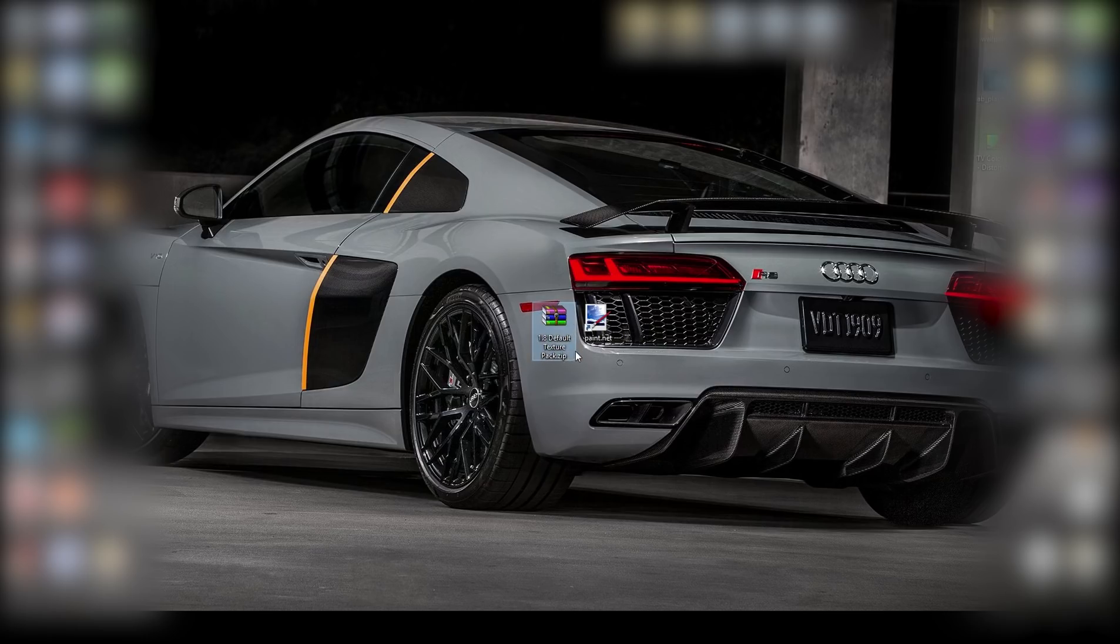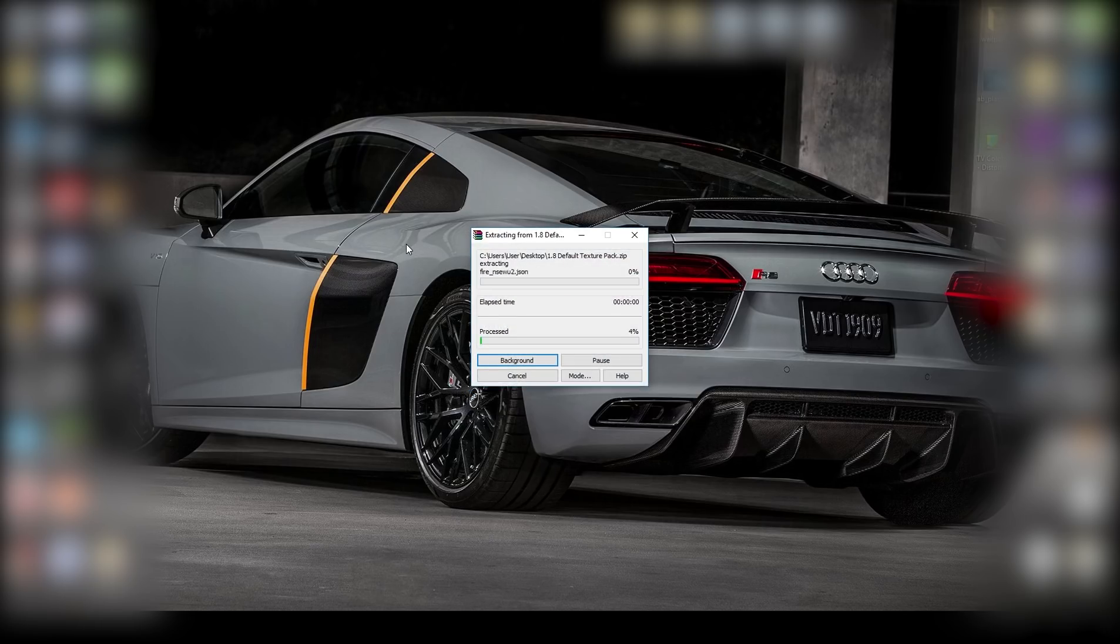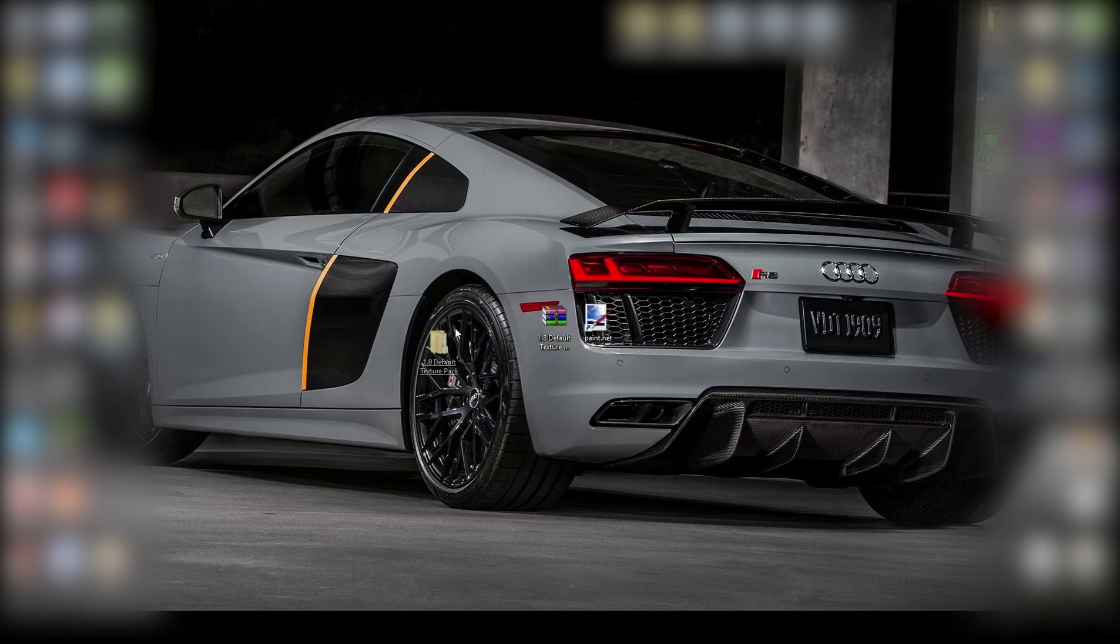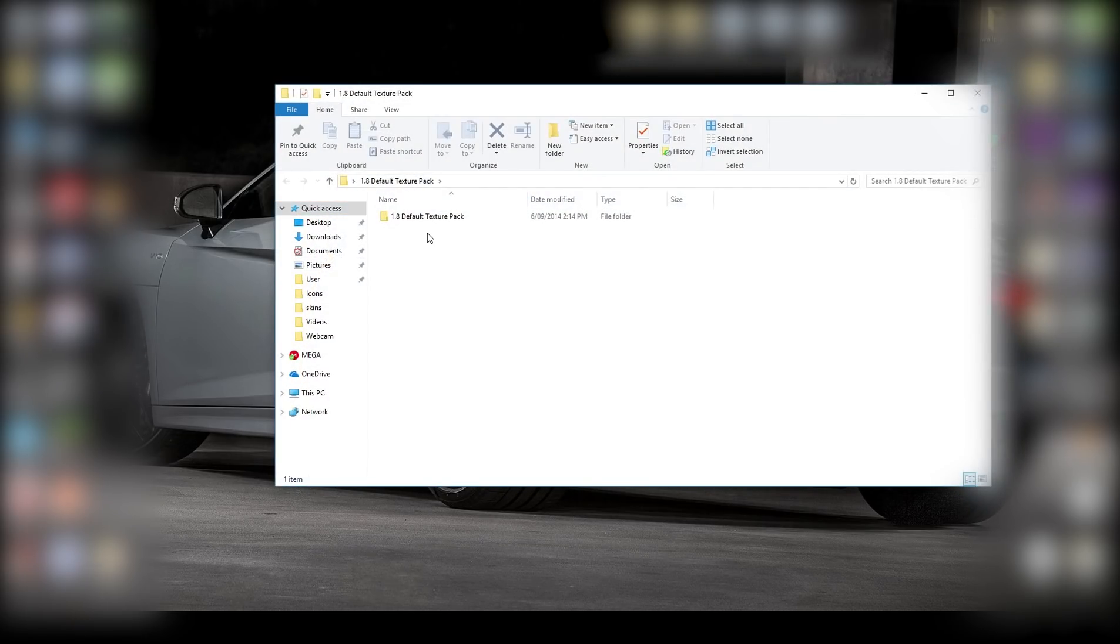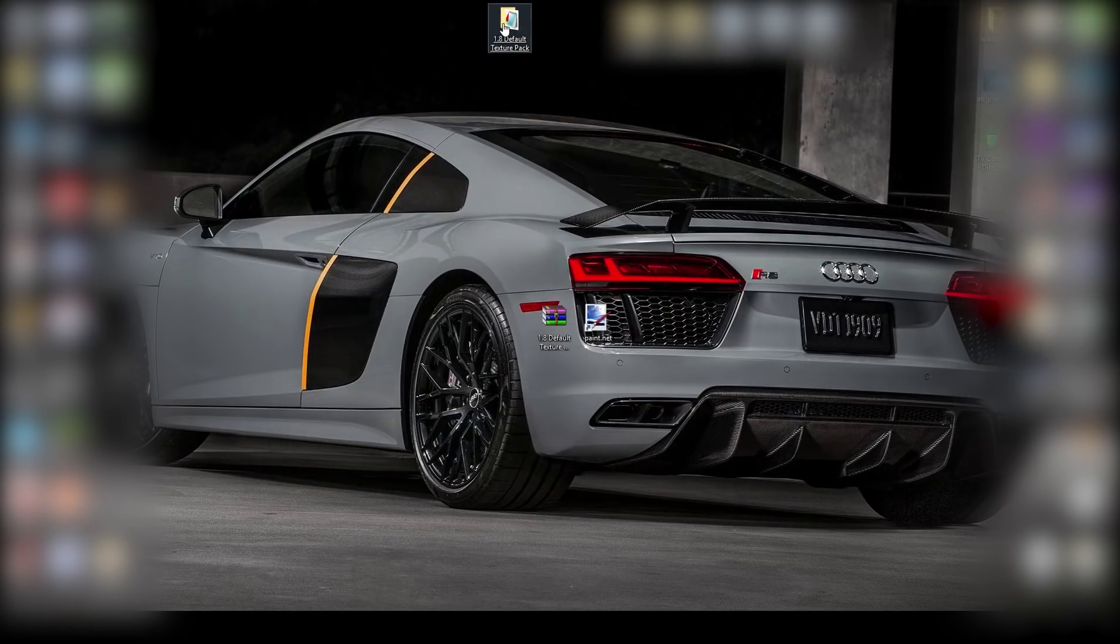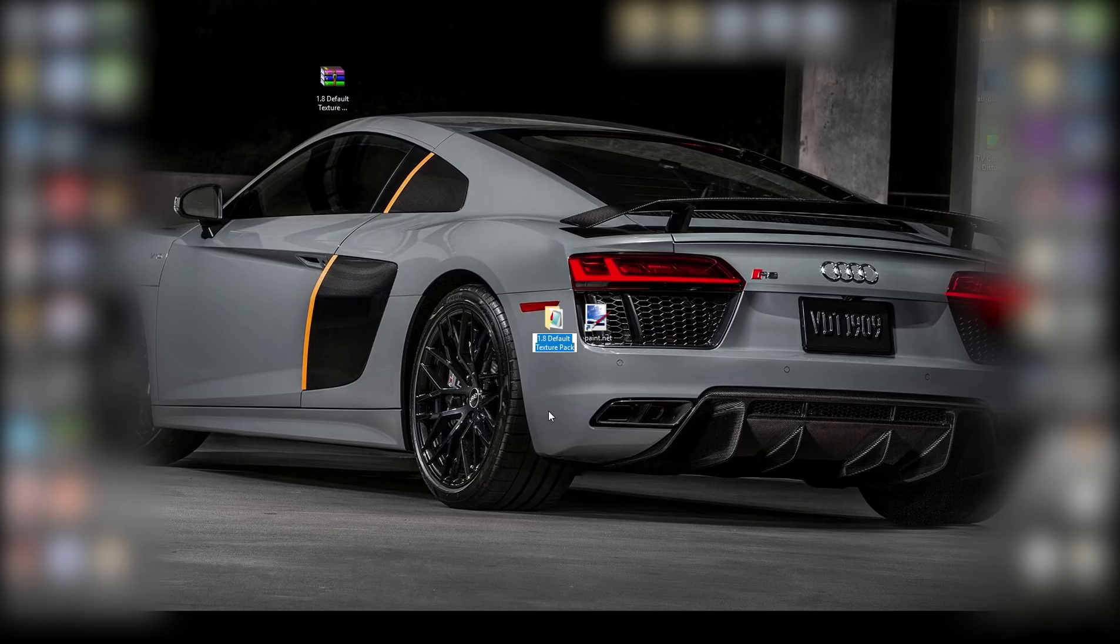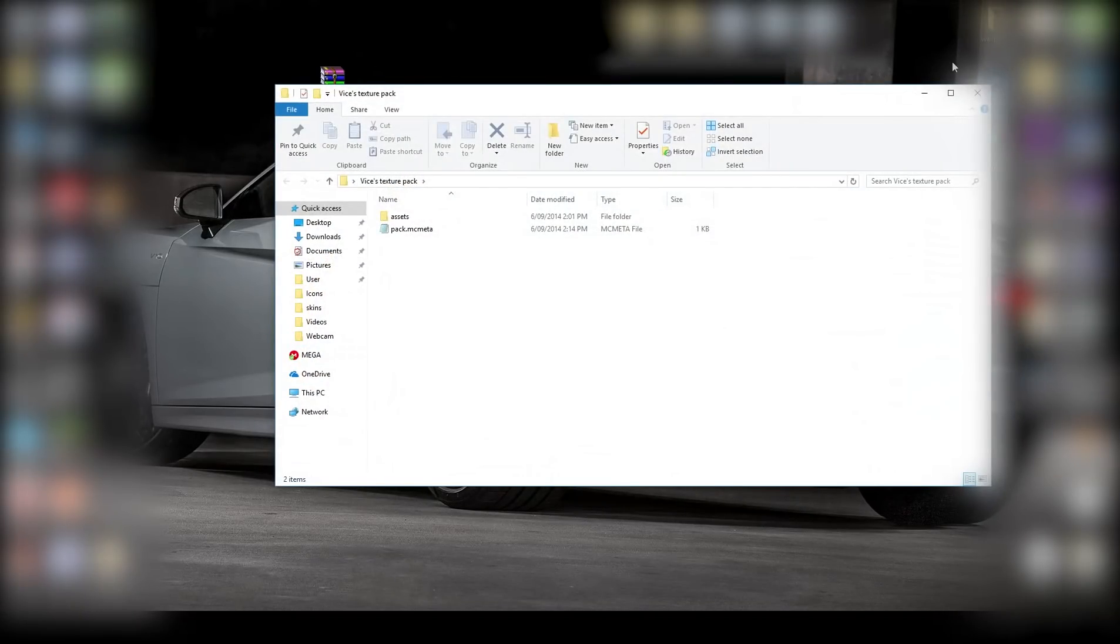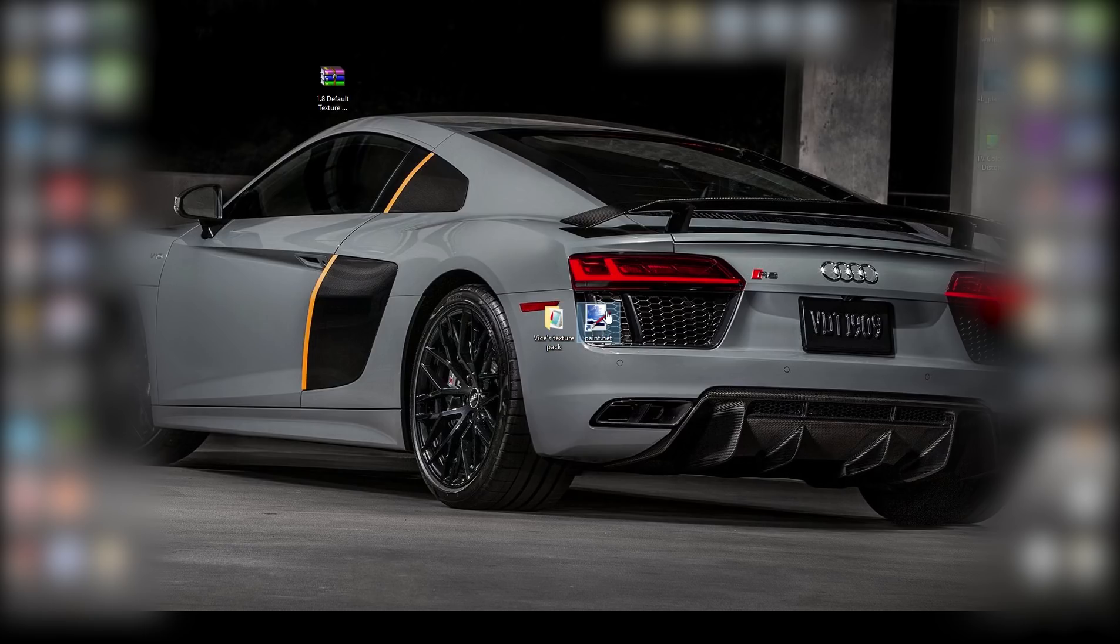You want to right click and extract to 1.8 default texture pack. And then open it and drag the texture pack out onto your desktop. And then you can get rid of that. First all you want to do is rename it to whatever you want your texture pack to be called. I'm just going to call it Glasses texture pack. And now just open up paint.net.